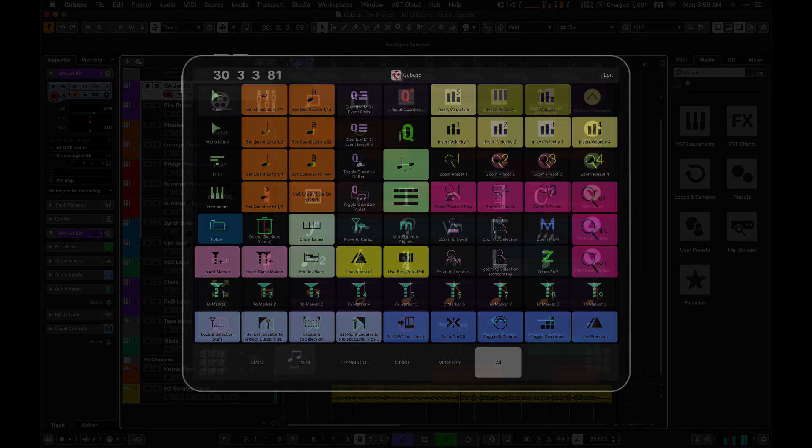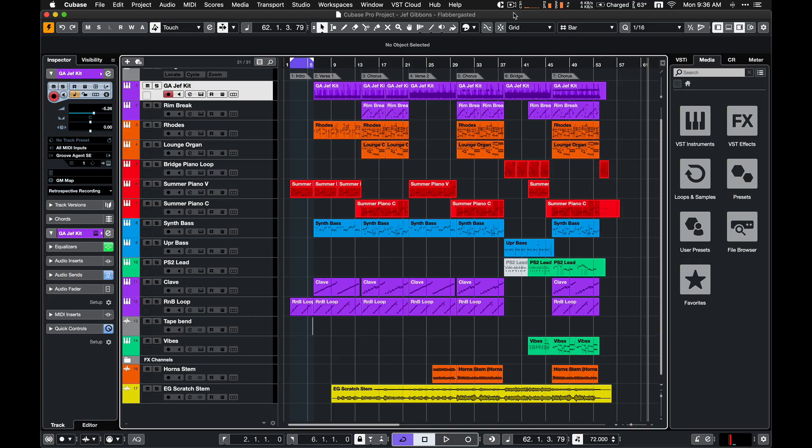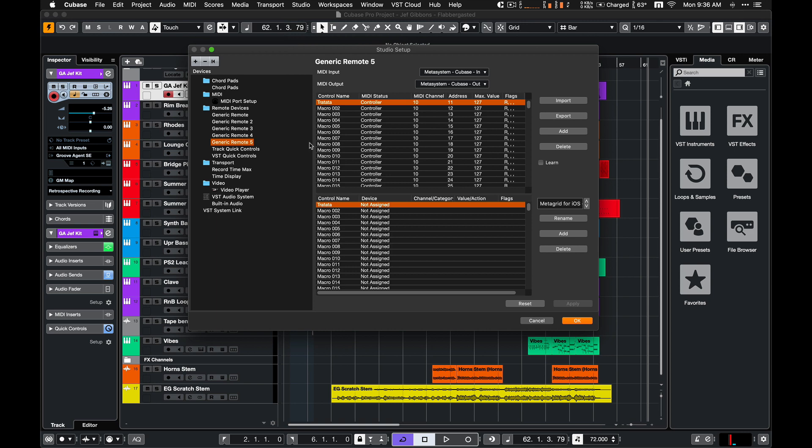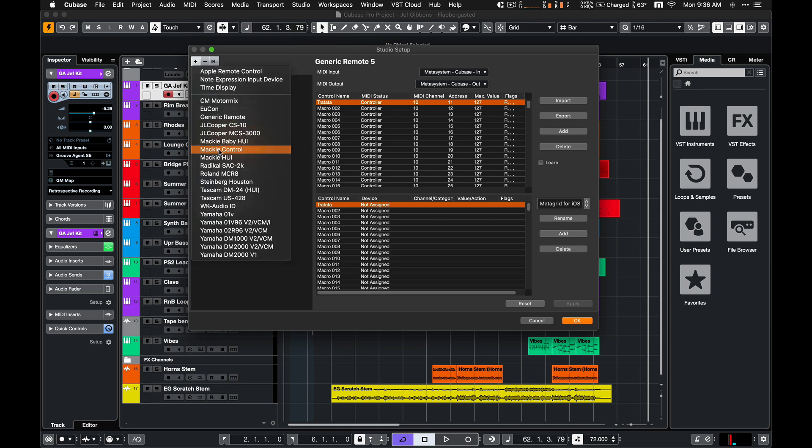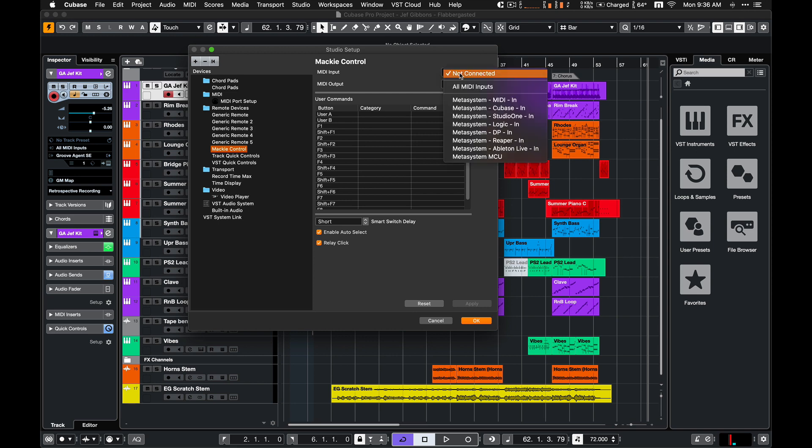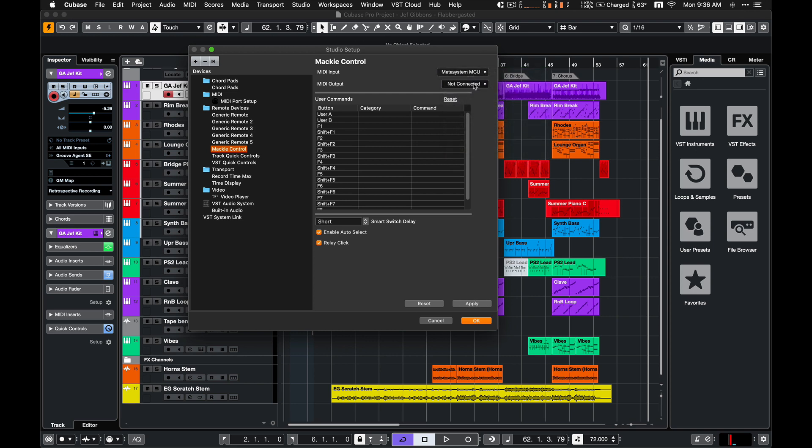To enable this functionality, you have to add a Mackie Control remote control device in your DAW and assign MetaSystem MCU port as a MIDI output port for this device.